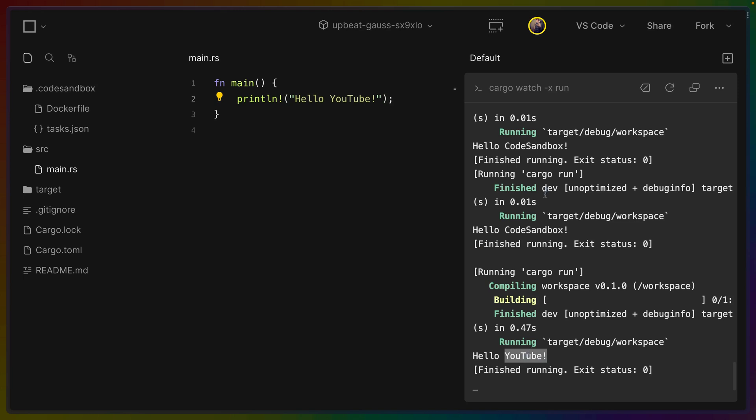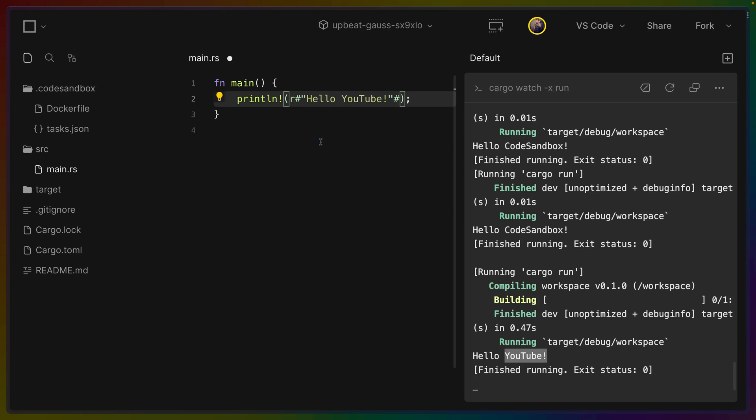So we have Rust code running in somebody else's server not my computer which is really actually kind of nice. We can see a couple of suggestions here so like rewrite as raw string. I think that's a Rust analyzer helper.